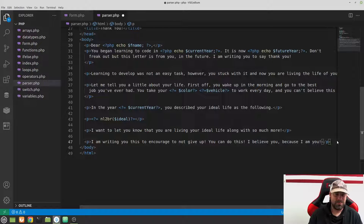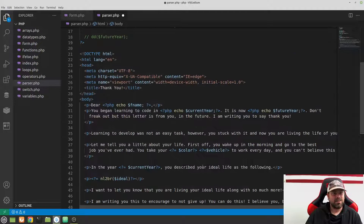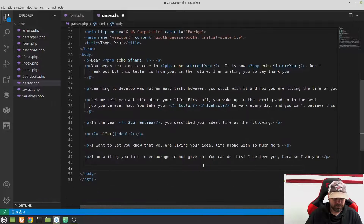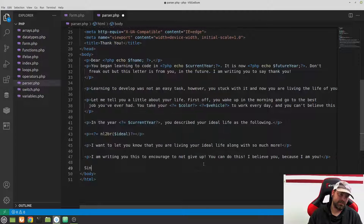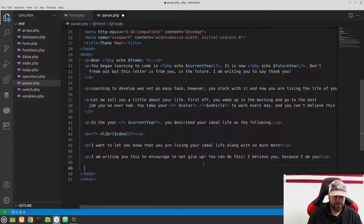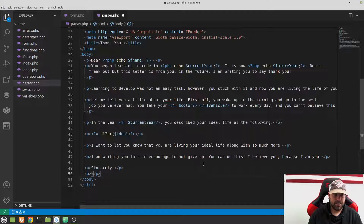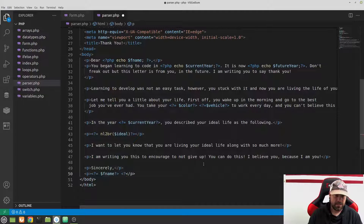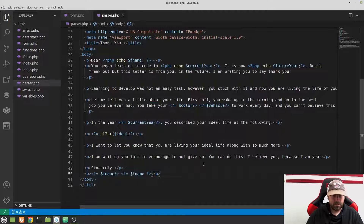Then add a paragraph with 'Sincerely,' and a final paragraph that echoes $fname, a space, then $lname. Save it. Now go back to form.php — make sure dd is commented out — and we're done typing this up.